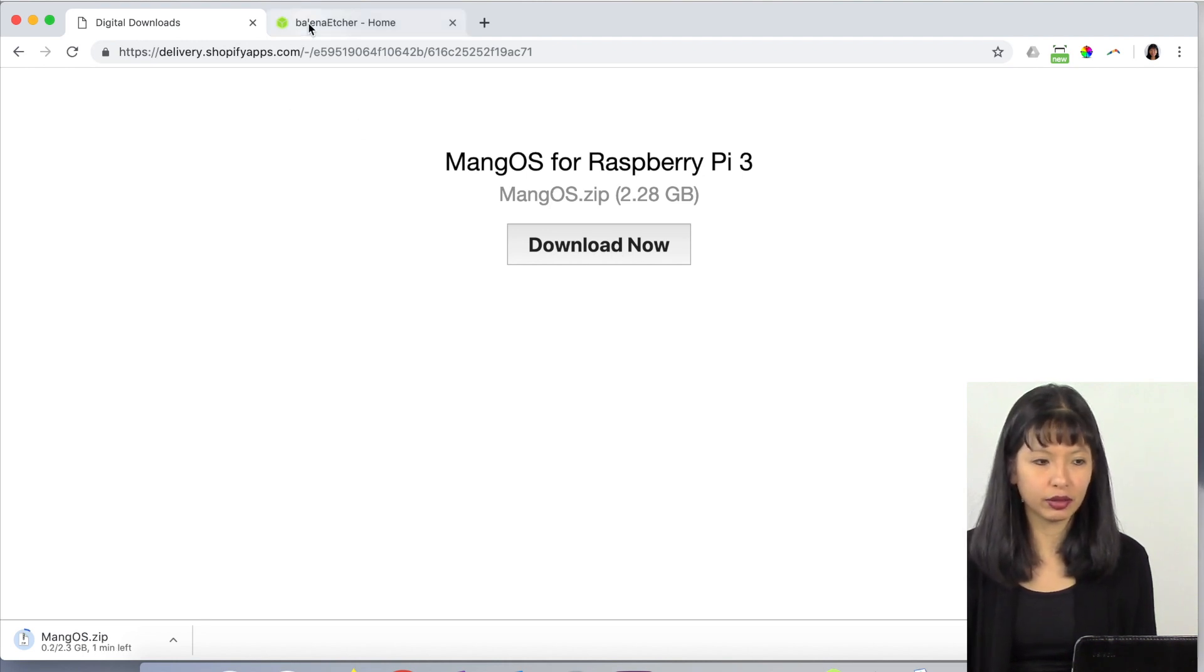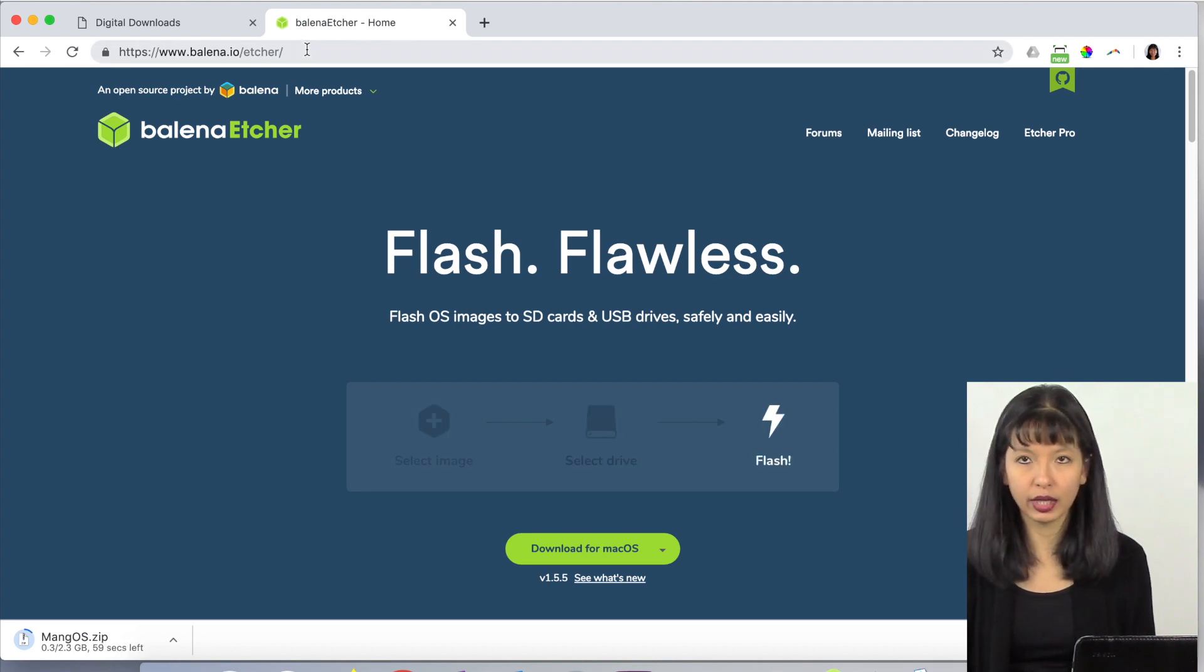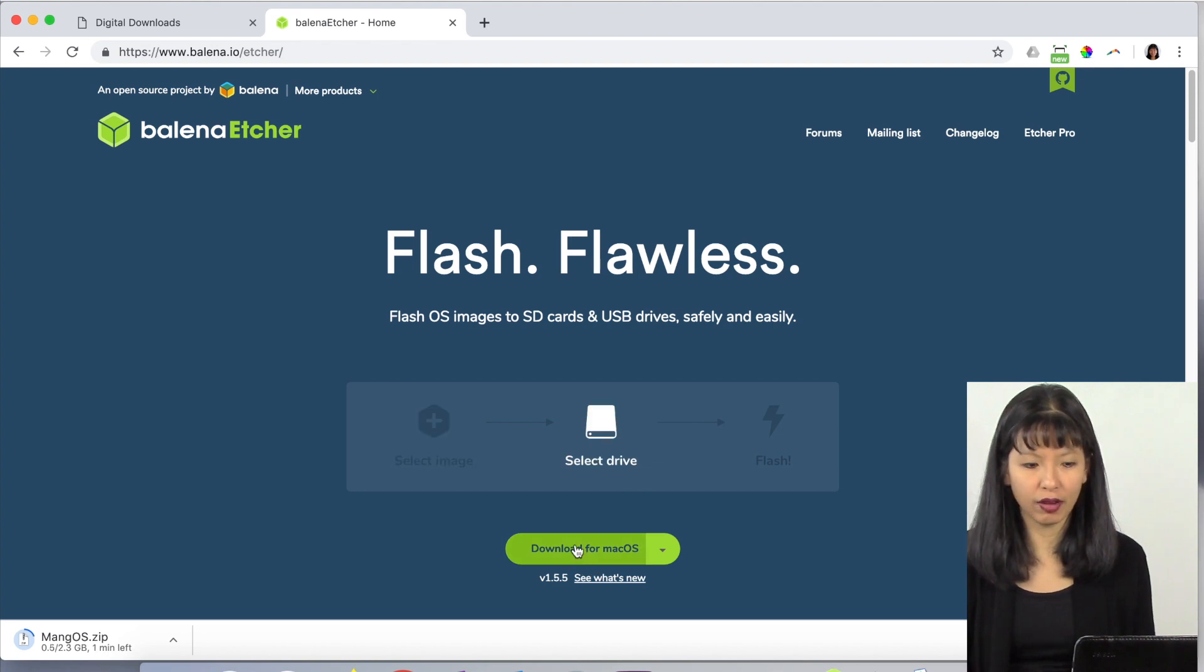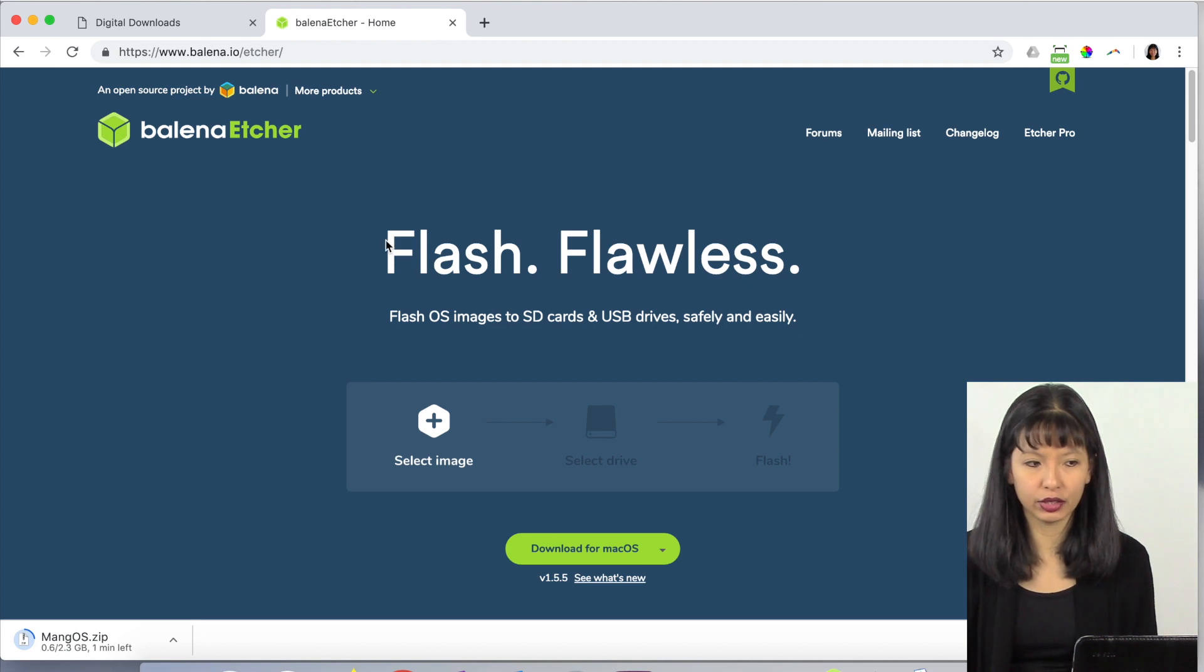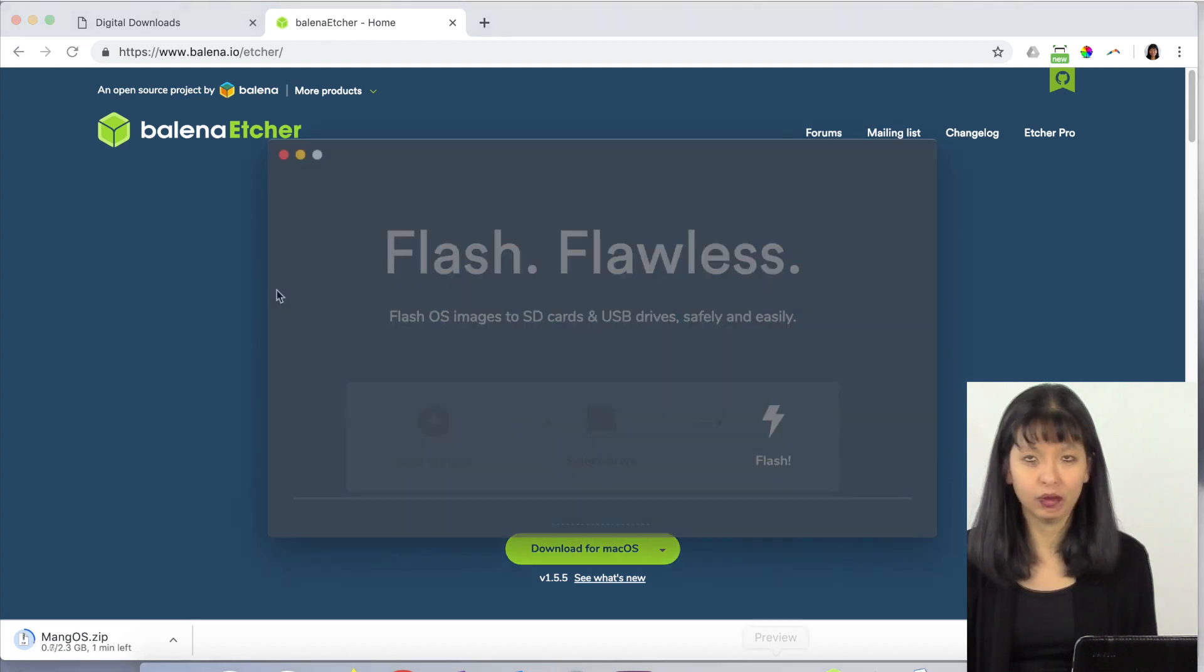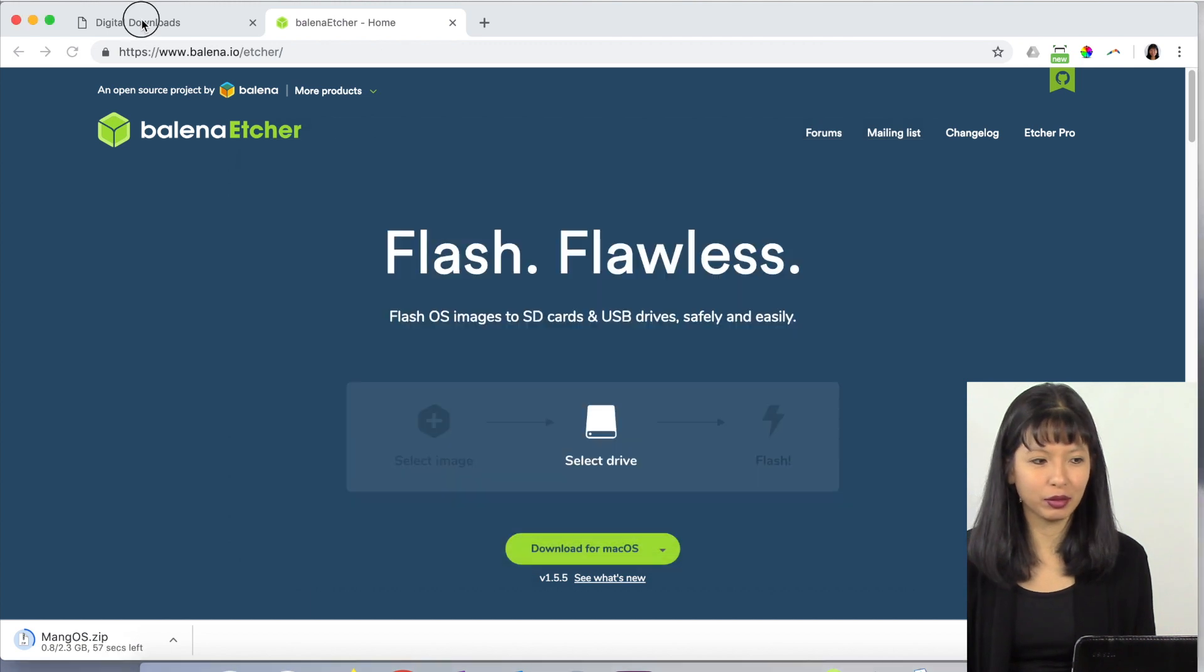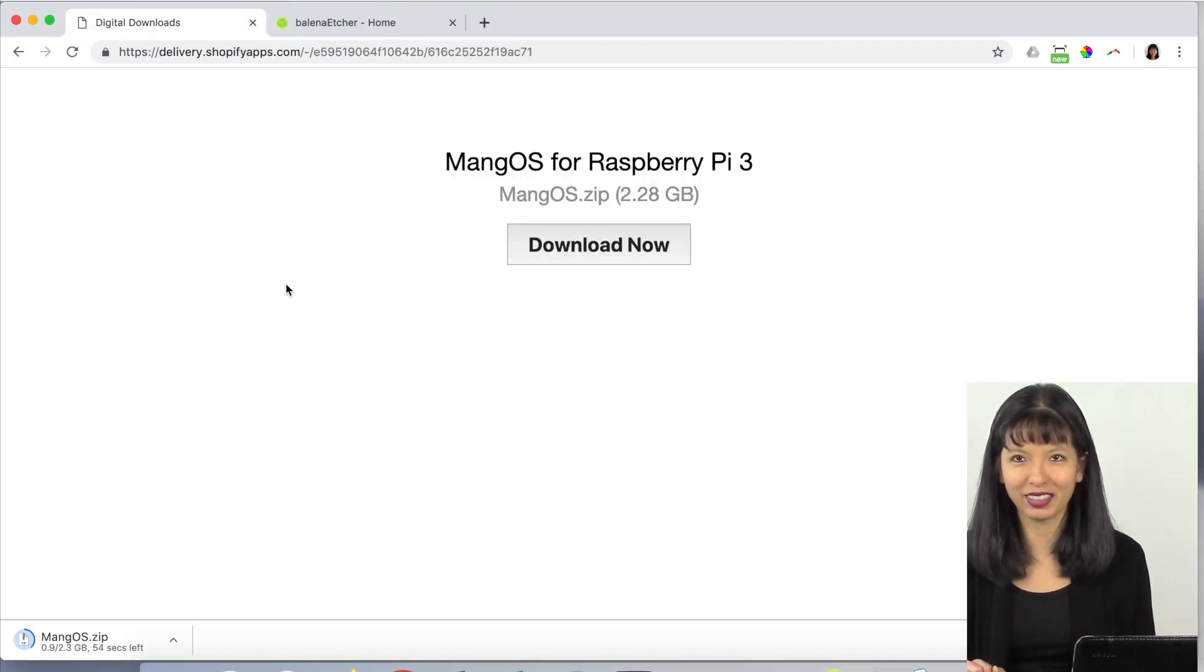While it's downloading, let's go over to Etcher. It is now balena.io Etcher, and this is also a free download. You do need this piece of software, Balena Etcher, for this to work. I've already downloaded Balena Etcher. I use this in a lot of different videos. I'm going to wait until this finishes downloading and then I'll be right back.